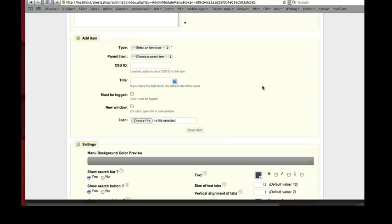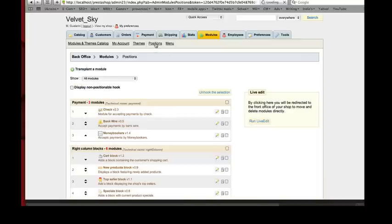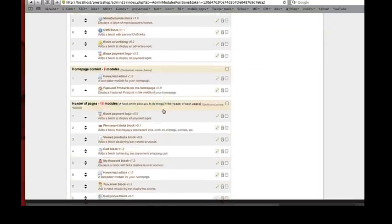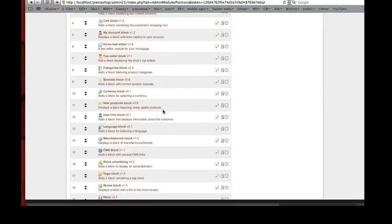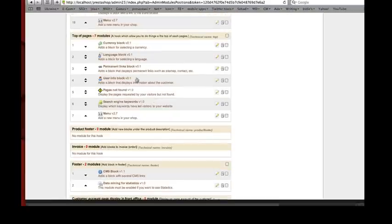Now we choose Position and rearrange module in the top of page as shown in image.